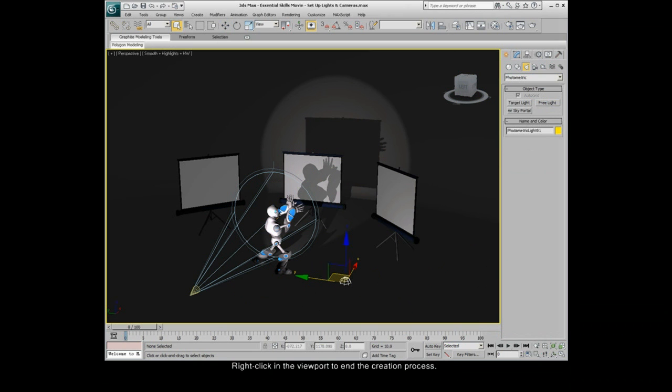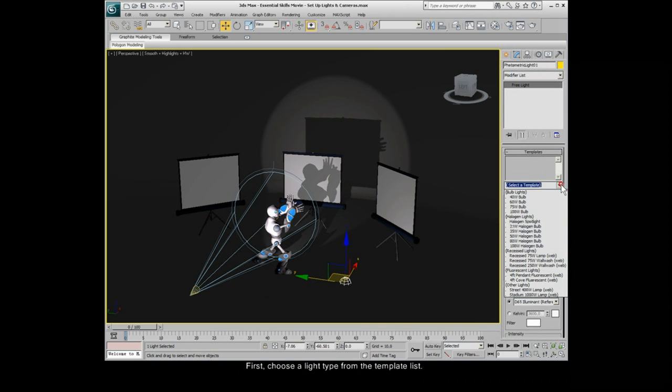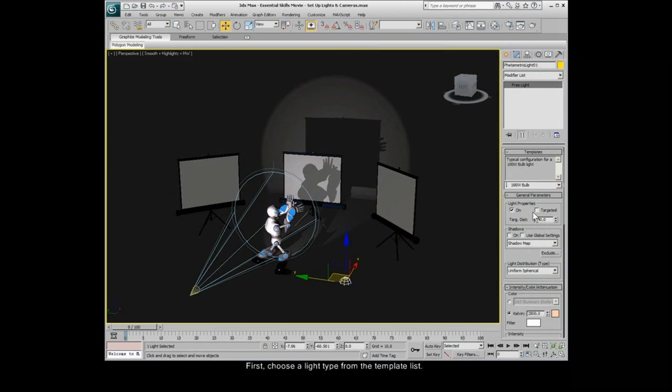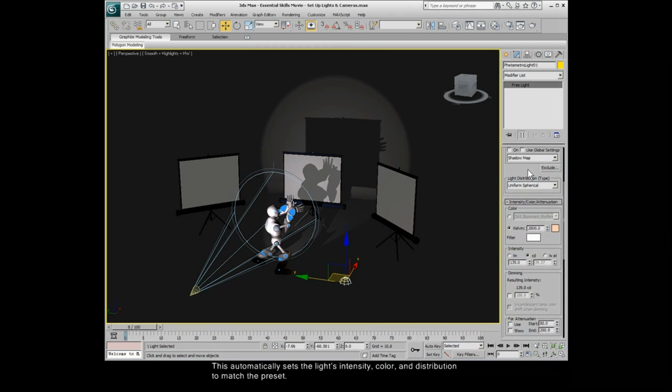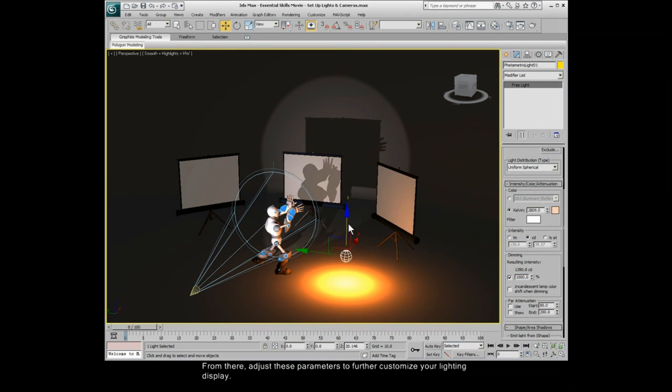To adjust the light's parameters, go to the Modify panel. First, choose a light type from the template list. This automatically sets the light's intensity, color, and distribution to match the preset. From there, adjust these parameters to further customize your lighting display.